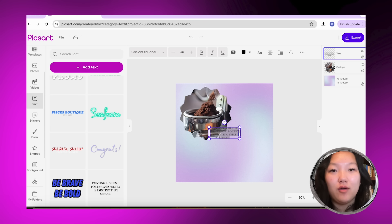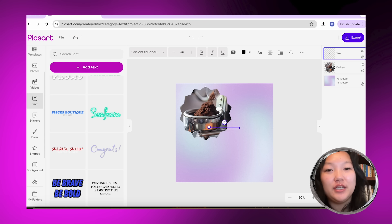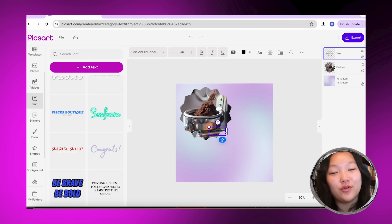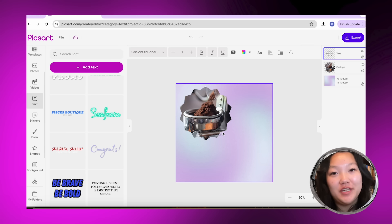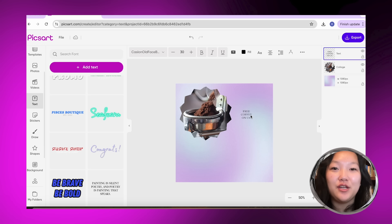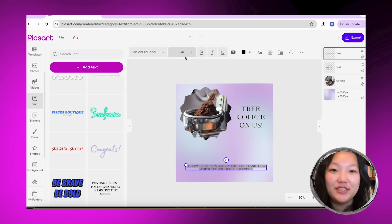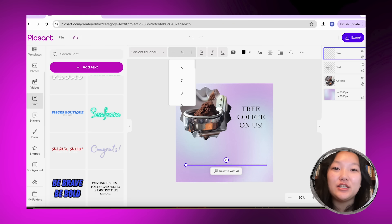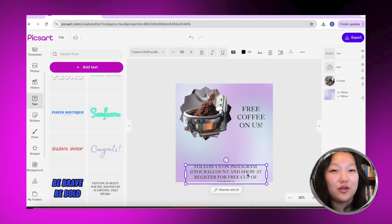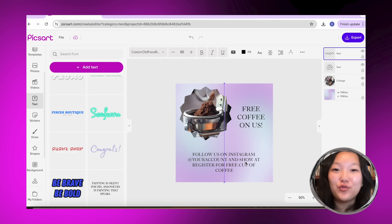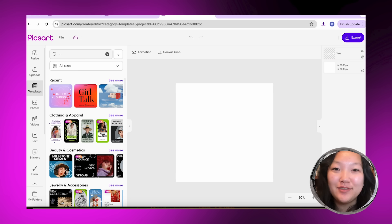After adjusting the image in the shape to the placement that I liked, I just added text and typed in 'Free Coffee On Us — Follow us on Instagram and show at register for a free cup of coffee.' I feel like this is a great way to bring in new customers and build new relationships.